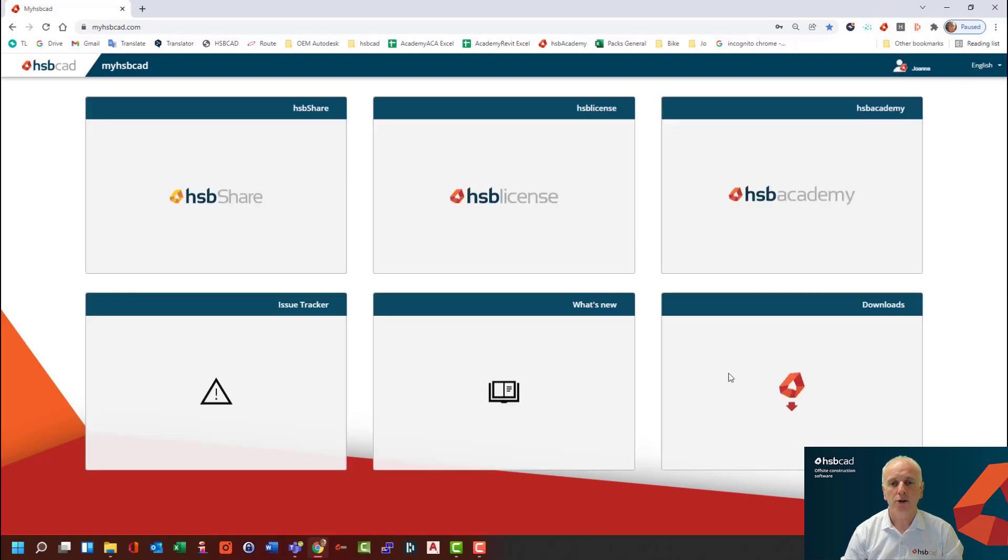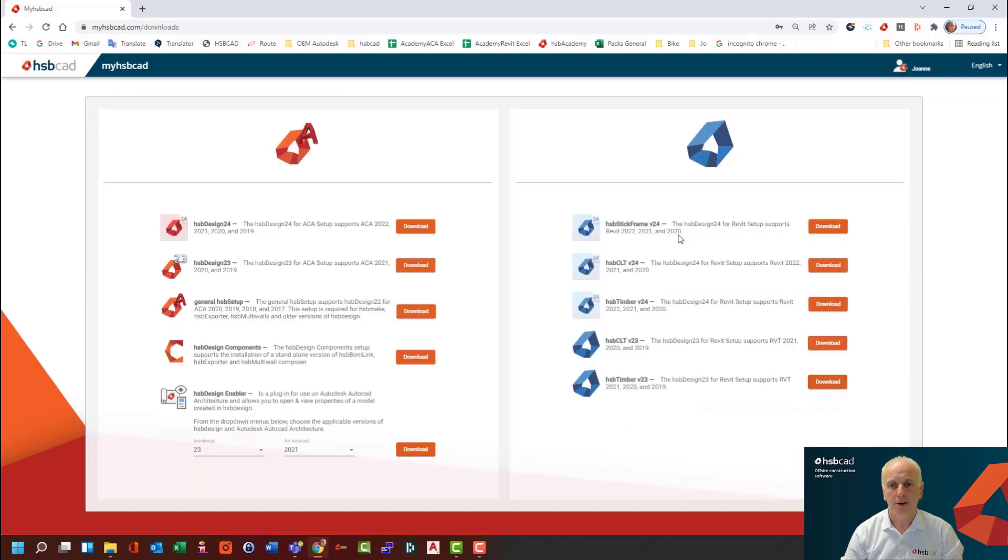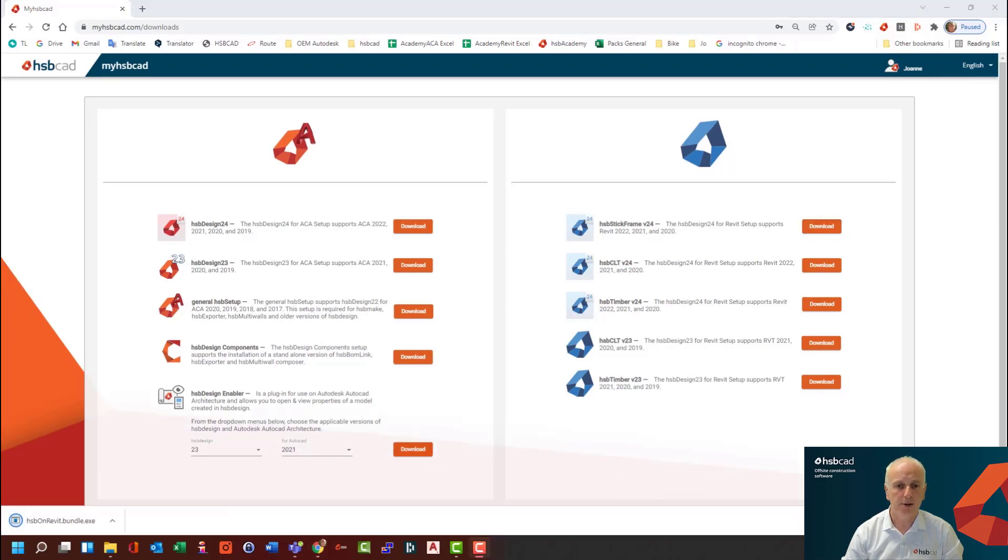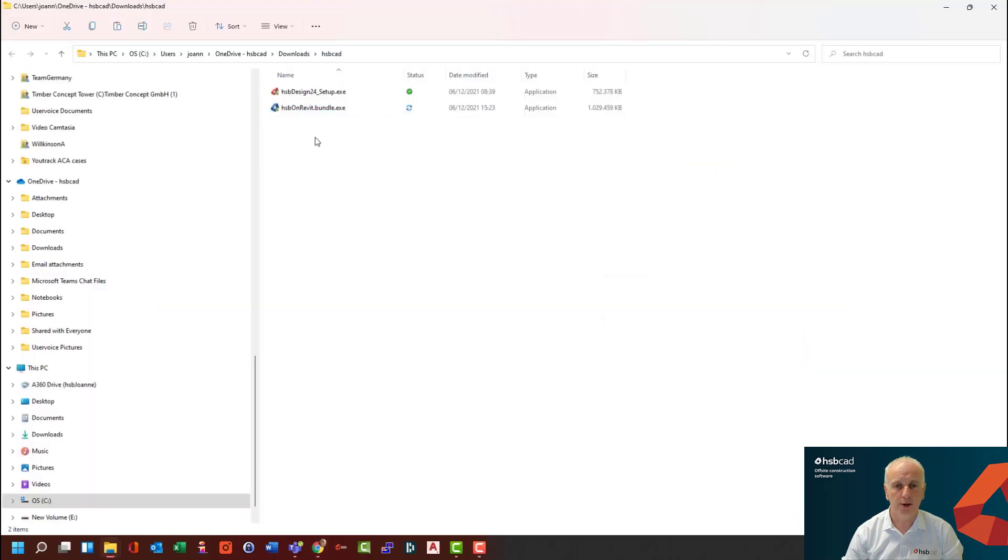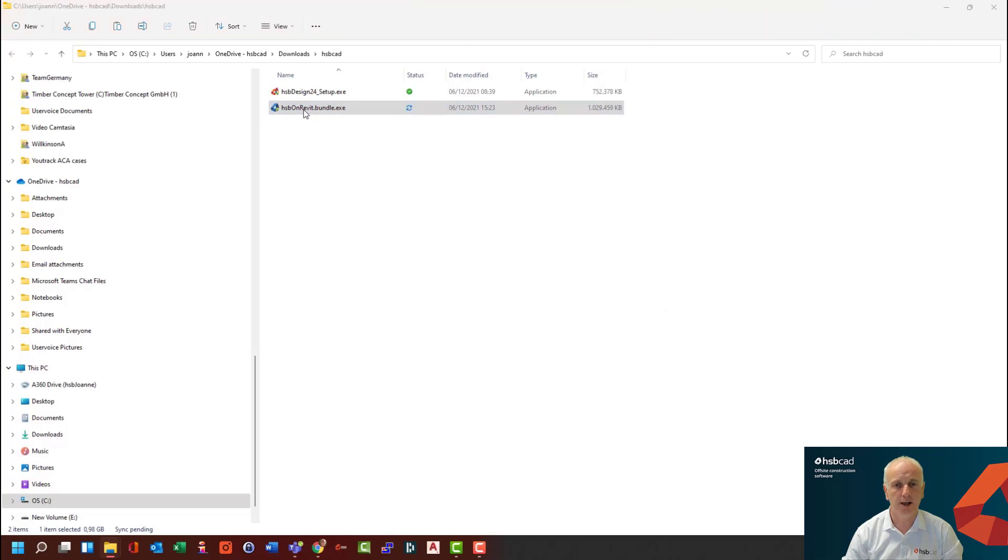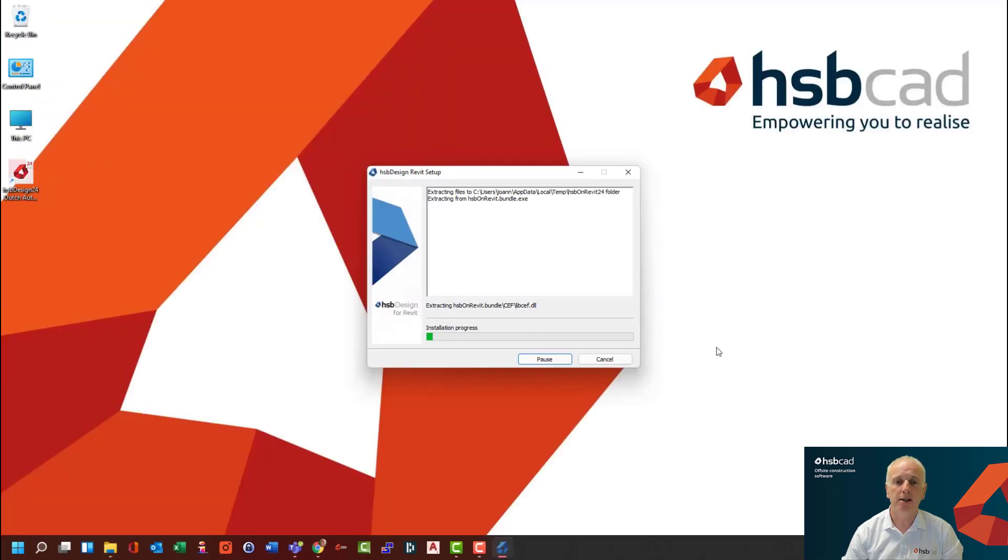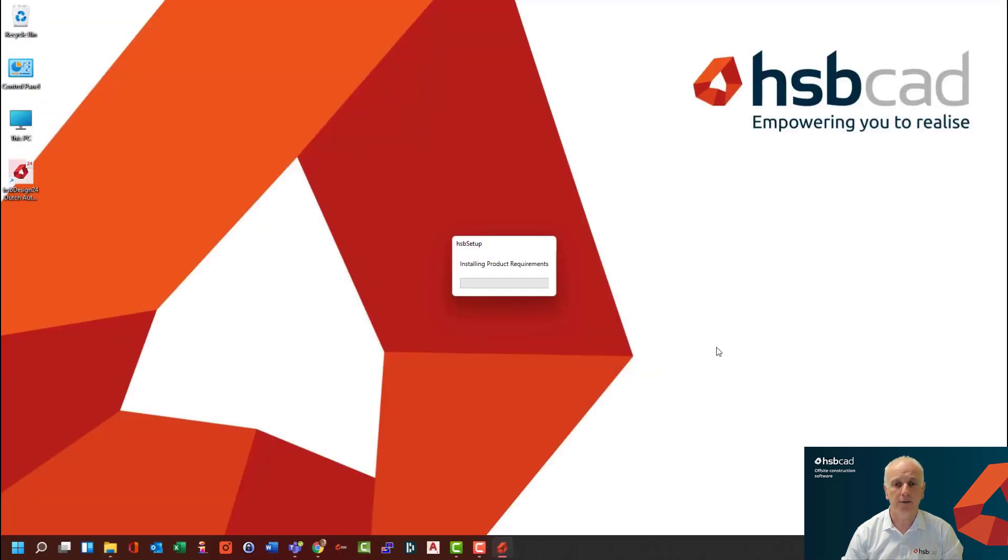So the first thing you do is you log into my HSP Cat account, and you browse to the downloads, and you hit the download button here, and it will download onto your PC. You should browse to the location where this file is stored and double click on this executable file. And this will begin the downloading of the files for the installation, and then begin the process of installing those files onto your PC.